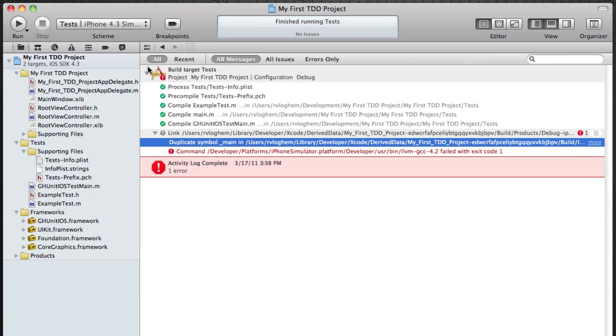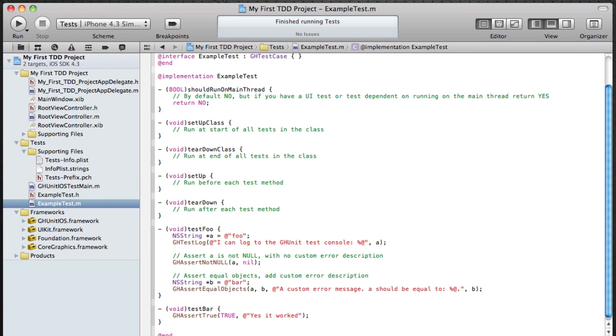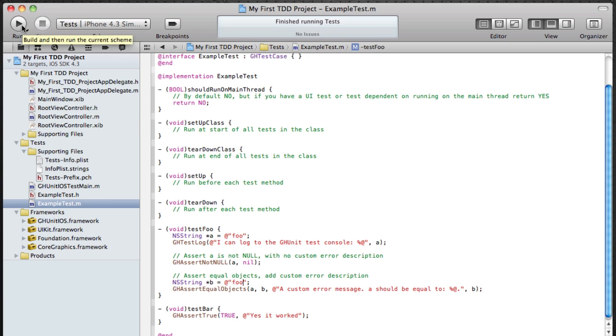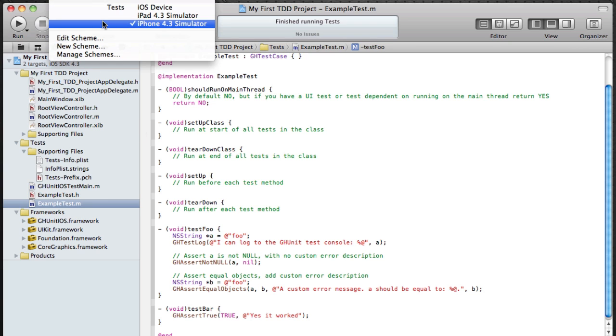So let's fix the example test, let's make it green or in this case black. I'm going to compare foo with foo which is of course equal. Again running it on the iPhone 4.3 simulator.